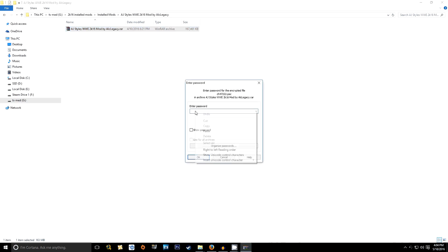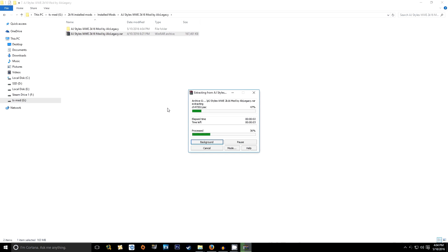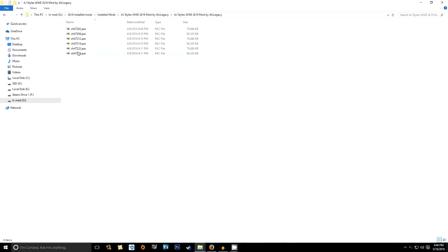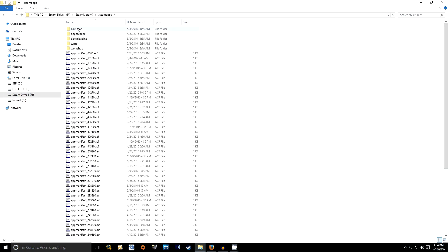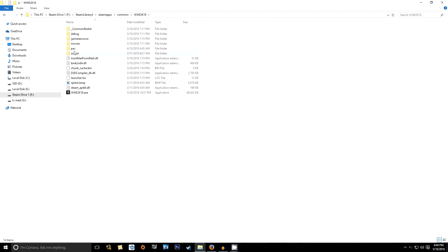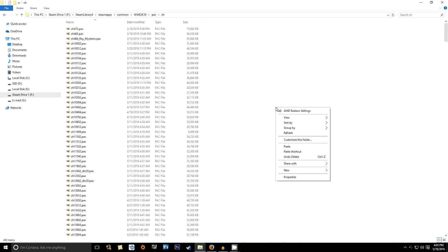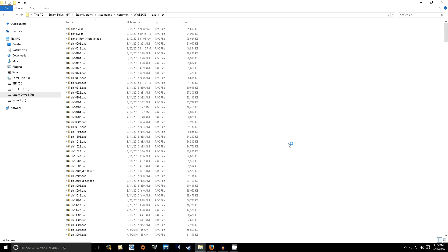We're going to pop on Smacktalk's, download ALC Legacy's AJ Styles mod, and extract him. As we extract him, you'll notice there are multiple variations of CH-472 — those are all the various attires for AJ Styles. Highlight them all, copy them, and migrate over to your WWE 2K16 install folder, go into the pack folder, then the CH folder inside your pack folder, right-click, and paste all those files.